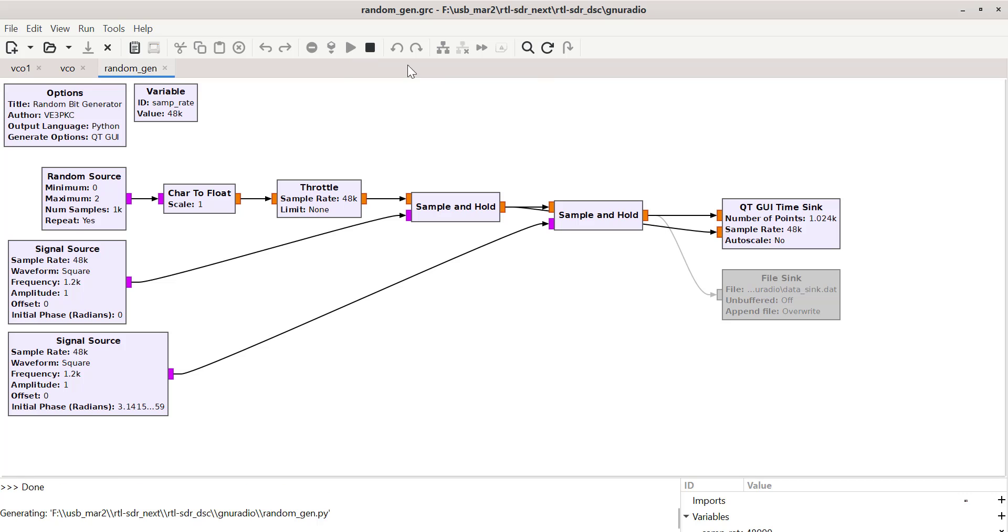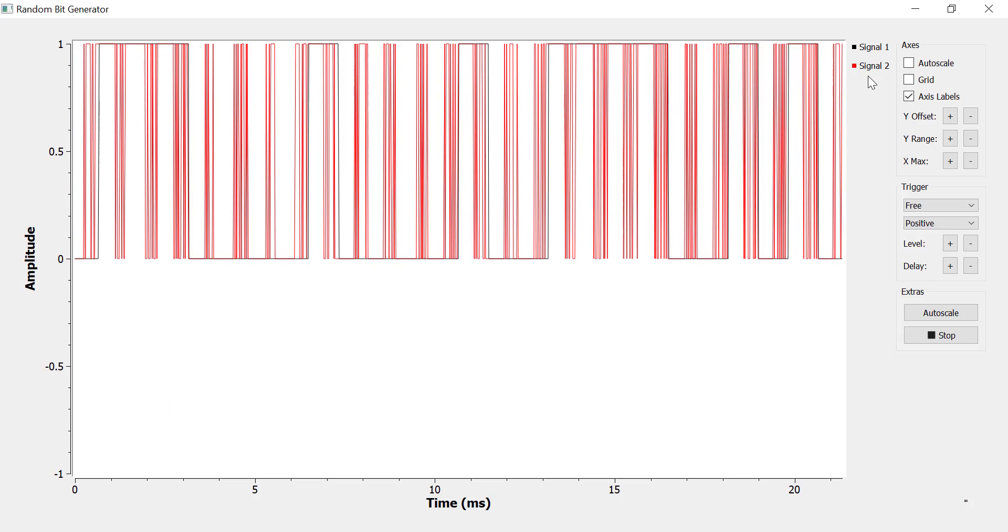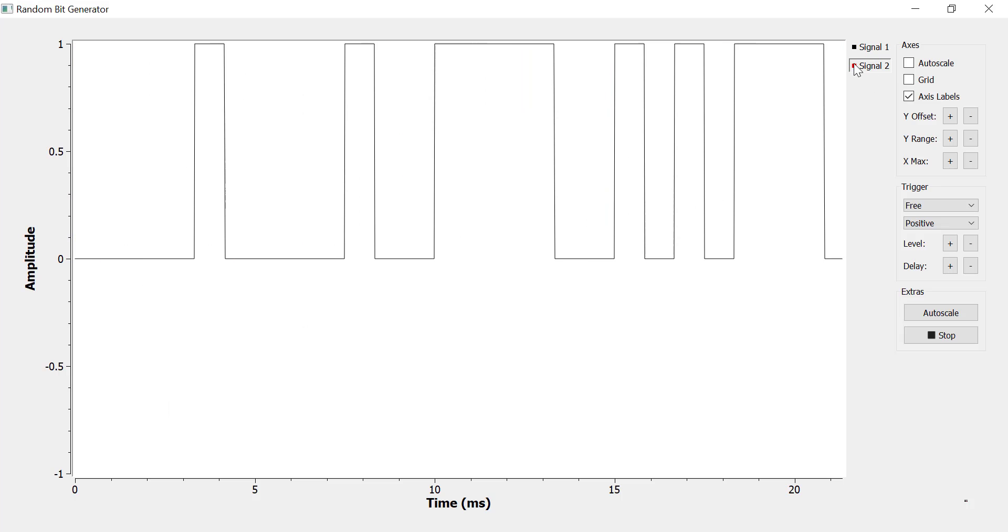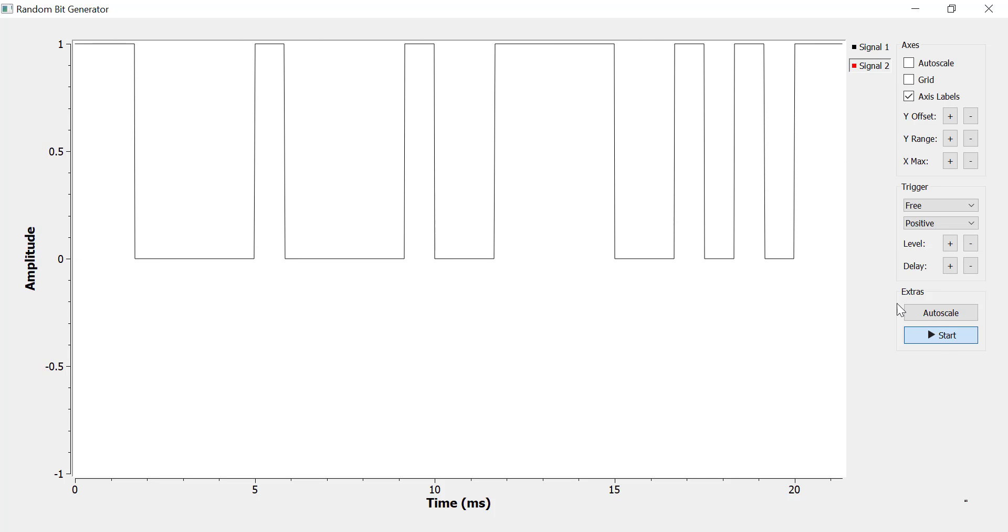And this second sample and hold gets rid of all these extra bits we don't want. So basically at the end of the day, the two sample and holds give you just the random data, which is what we want.